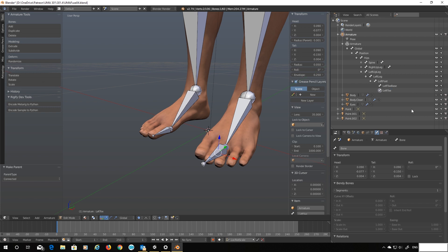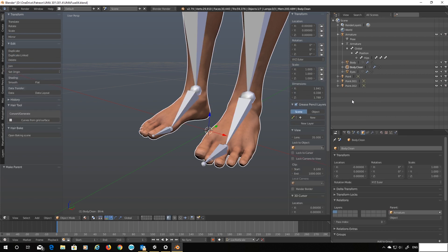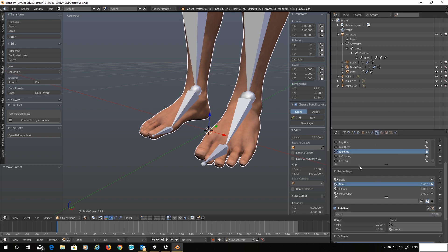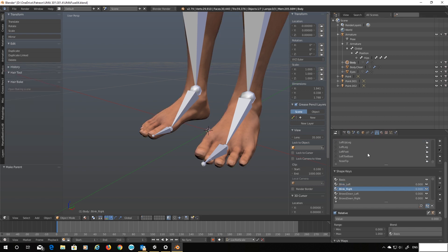Looks good. And again for both of these meshes, the body and the body clean, let's change the mesh property. Find the left toe base and change that to left toe. That's that one. Let's do the other one. Left toe base to left toe.